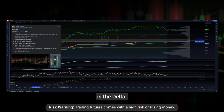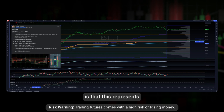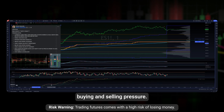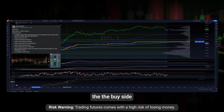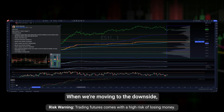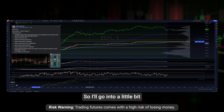The final tool I pay very close attention to is the cumulative delta. Without going into too much detail, the basic concept is that this represents buying and selling pressure. When we're moving to the upside, that tells us the buy-side pressure is greater than the sell-side pressure. When we're moving to the downside, it's telling us that the sellers are applying greater pressure in the market than the buyers.